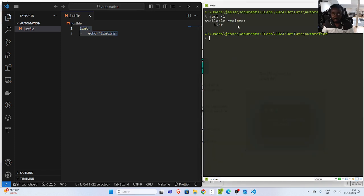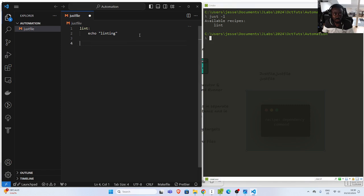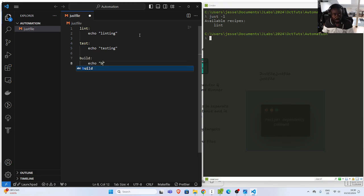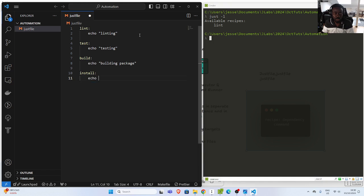It shows the available recipes. So let's add another one: 'lint', and 'test', and I can say echo something for test. And let's do another one for build — you can run your simple stuff or build commands there. And then let's go with 'install' in case I want to install something, with an echo. So these are all the different recipes.